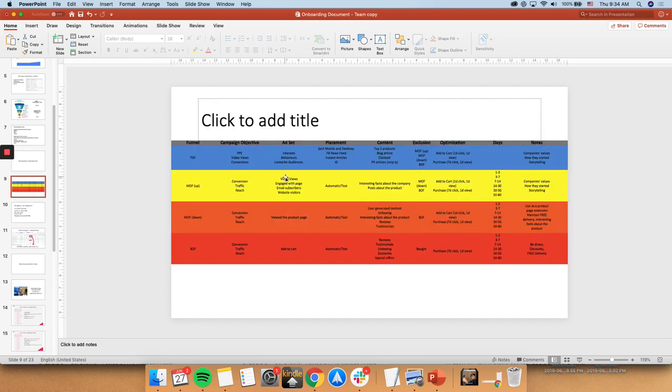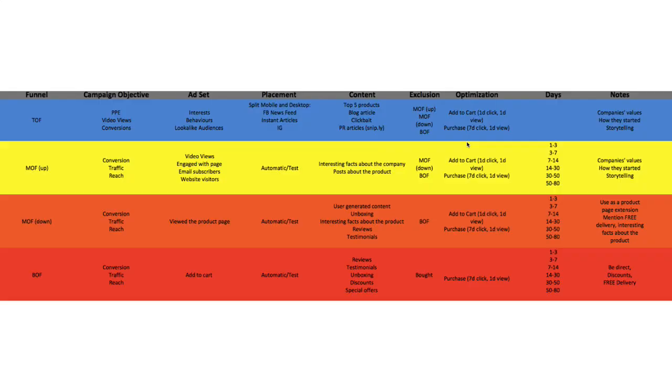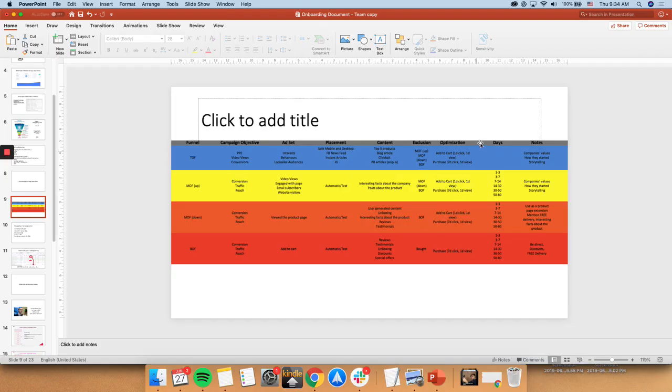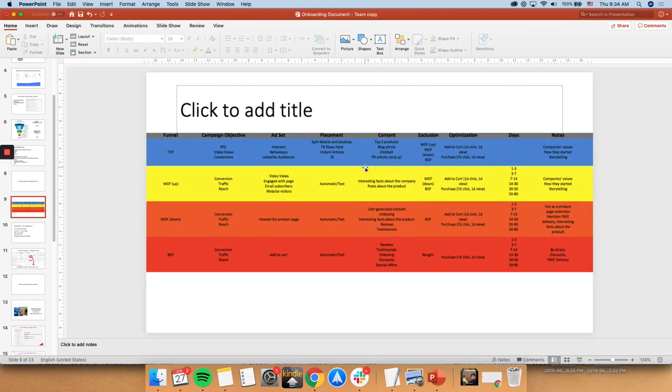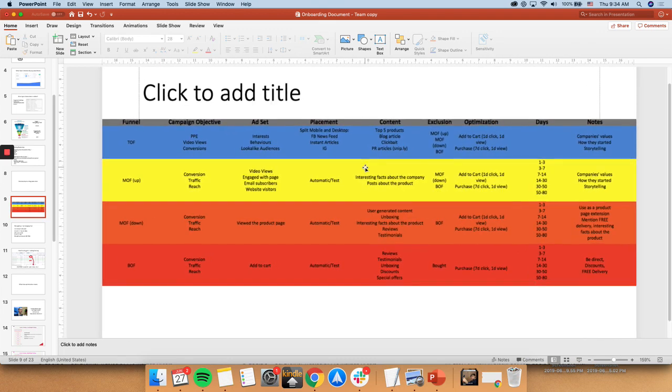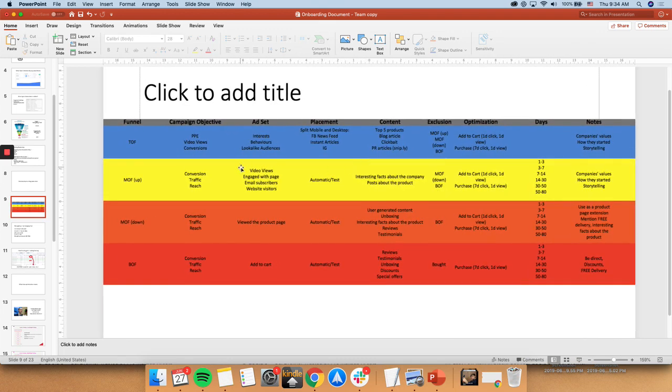Okay, so this is exactly how our funnel looks like. Let me just open up full screen. Sorry about that. Let me just zoom in for you. So this is how the funnel strategy looks like. You don't have to know all of this. I'm just showing you exactly what it is.